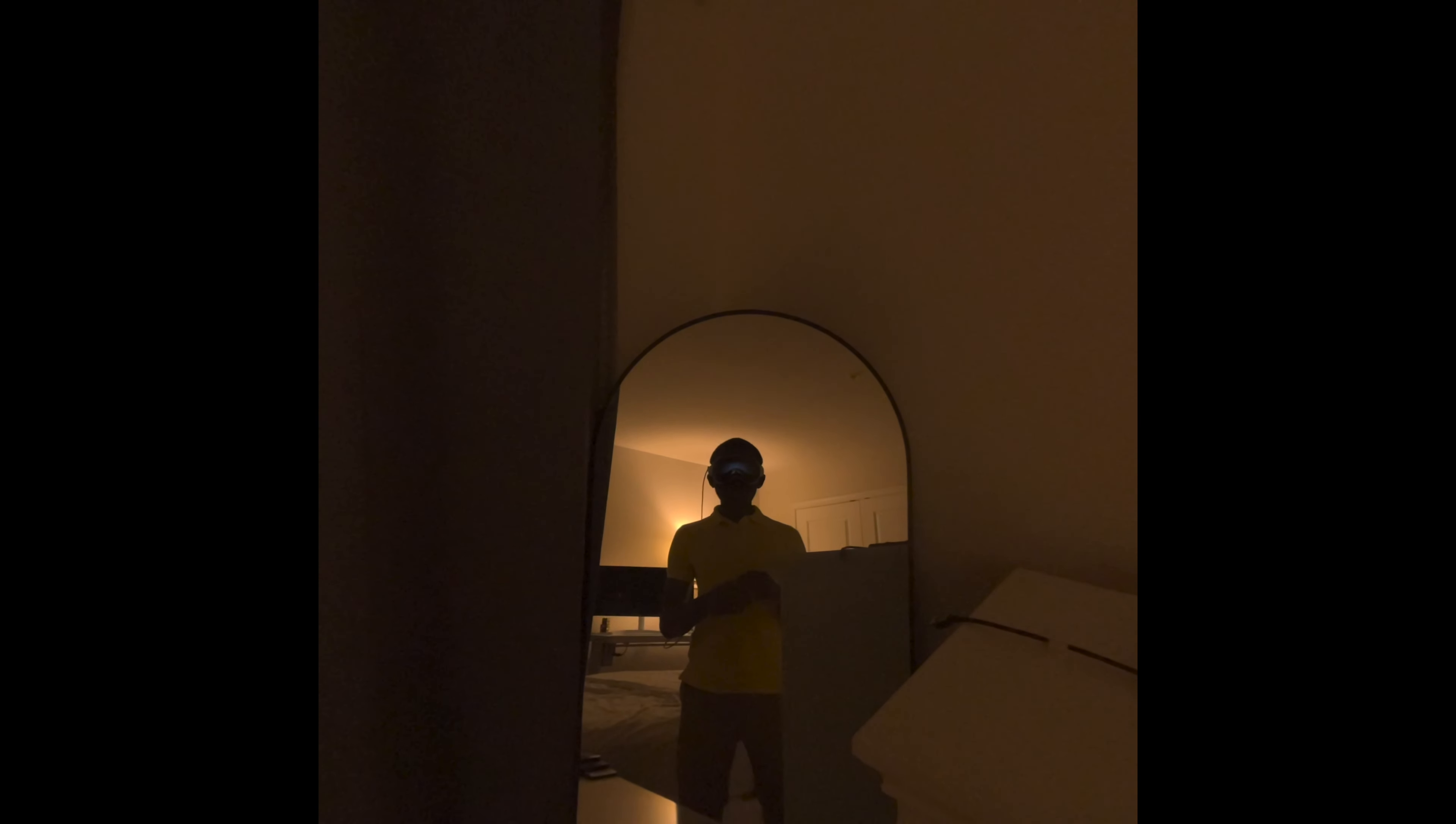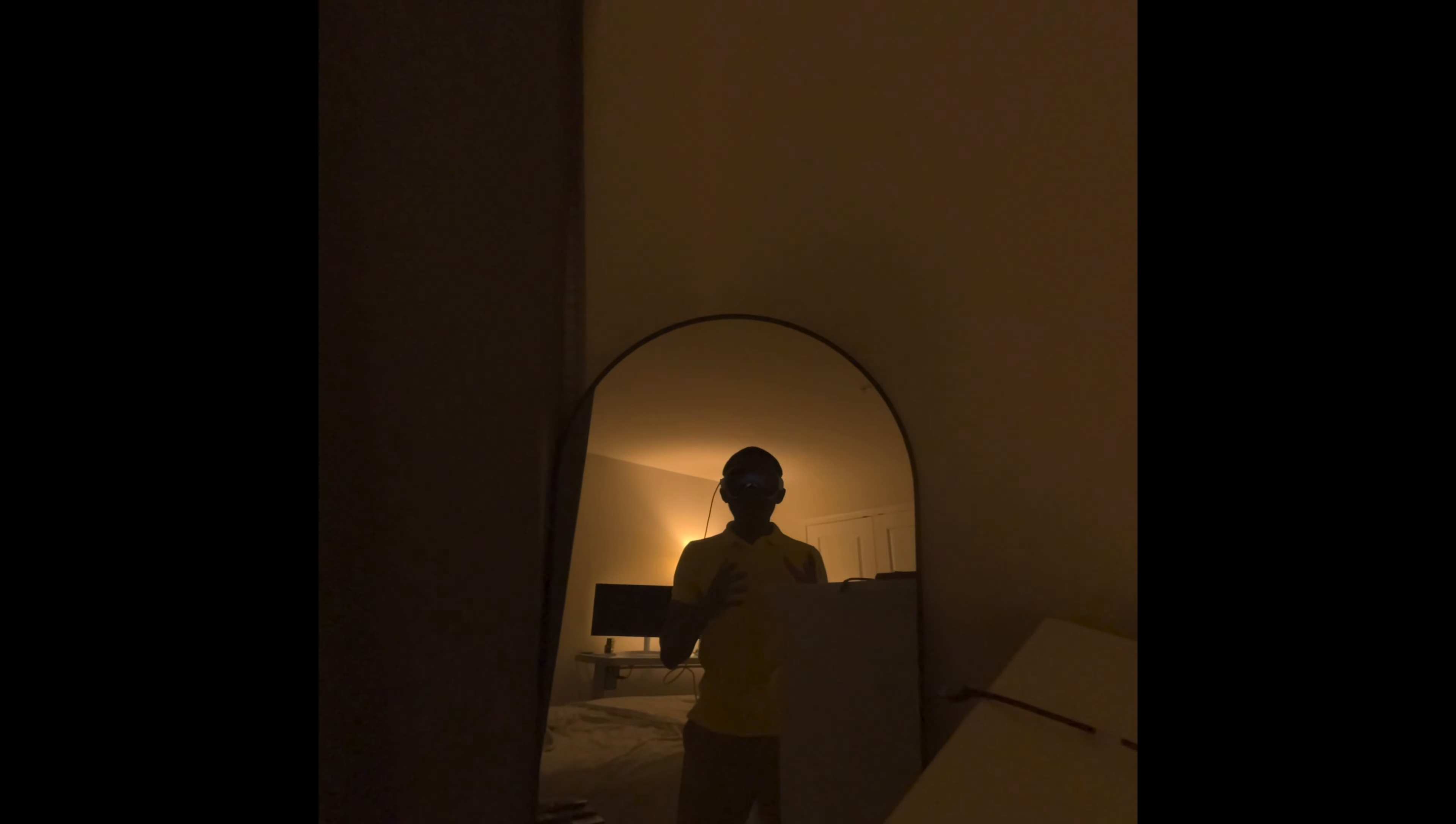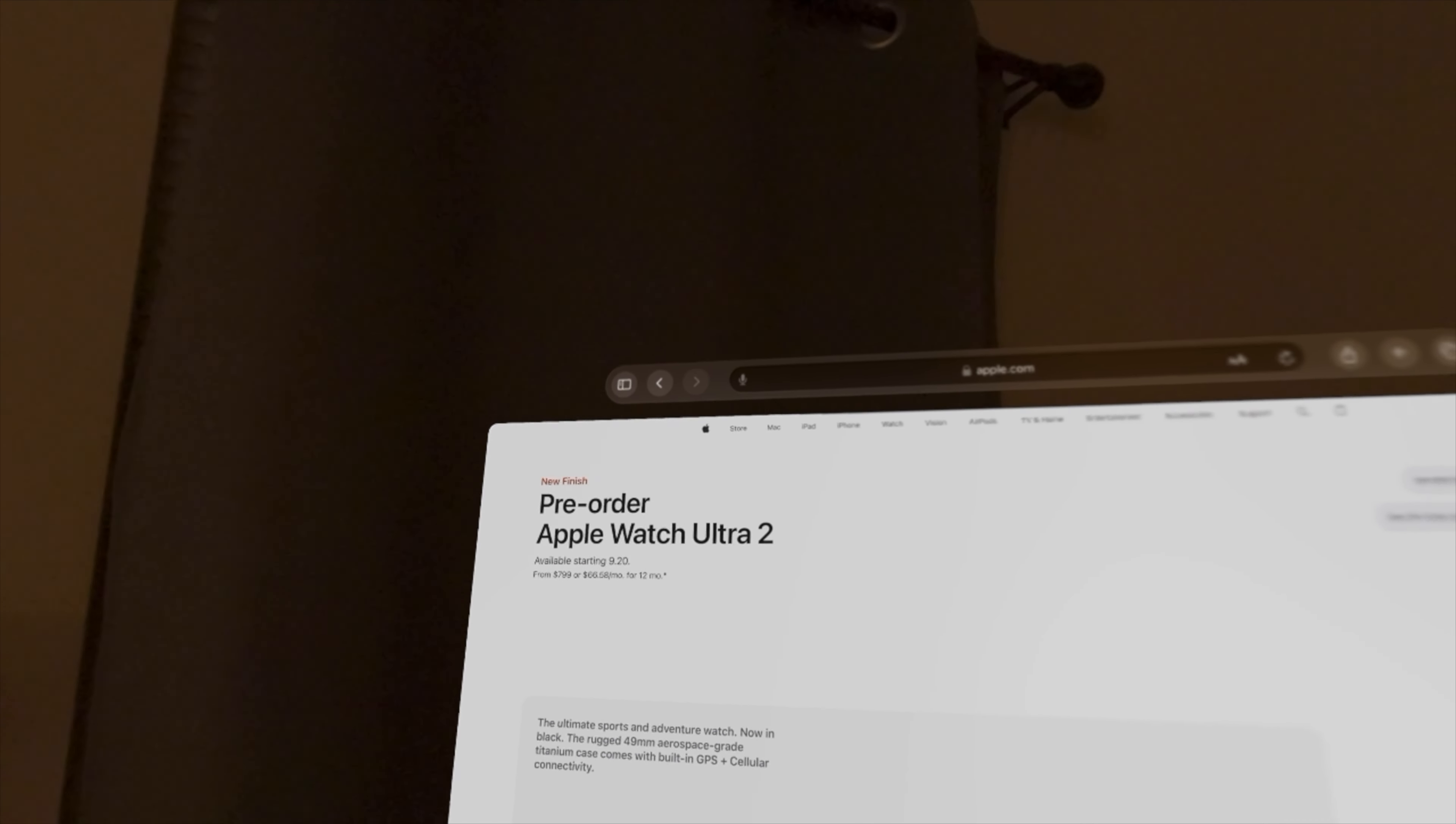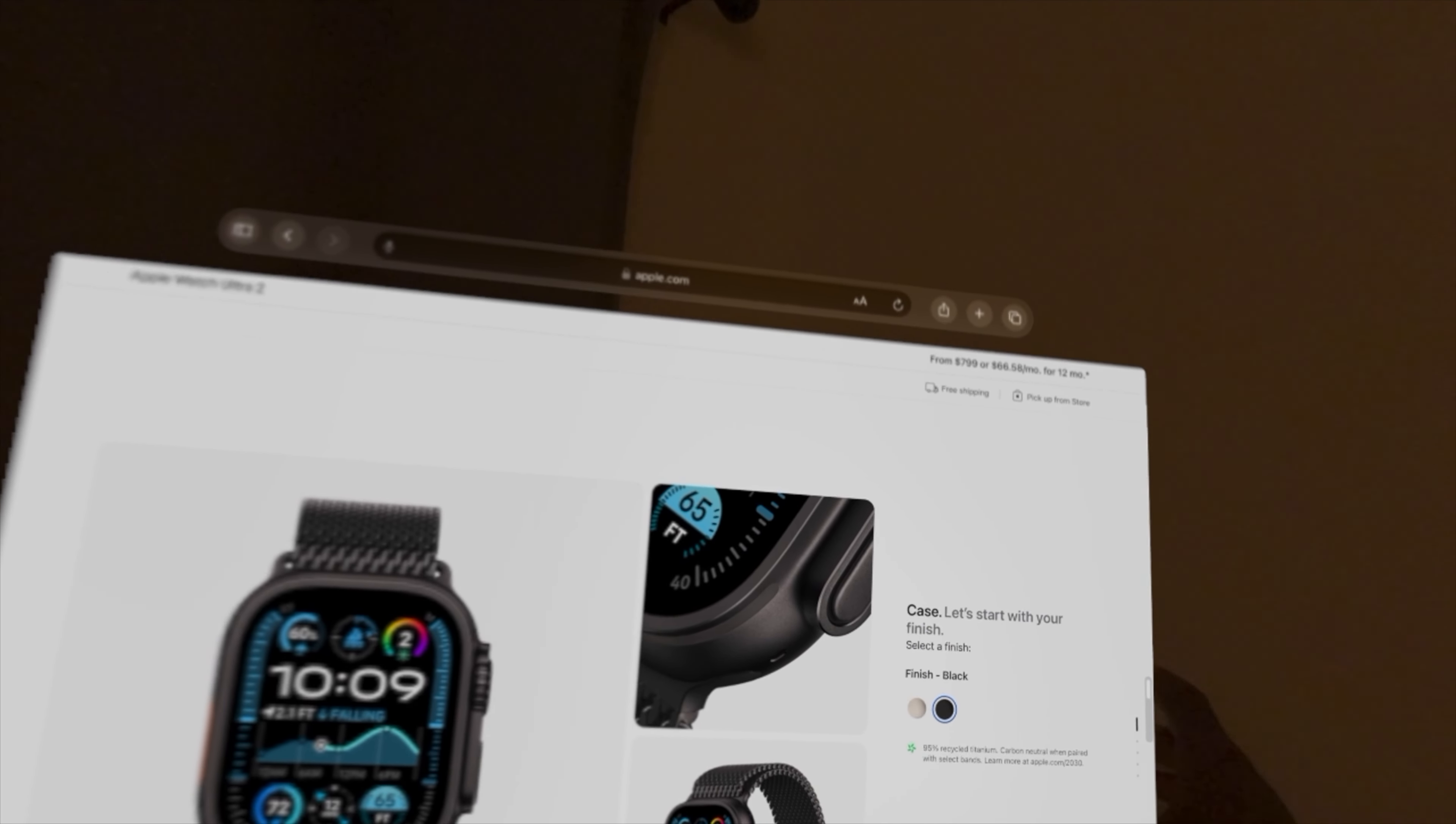Also, the Apple Watch Ultra 2 unveiled in a stunning black finish, and it allows you to have 36 hours of battery life, as well as 72 hours if you're using low power mode. You can also pre-order this today if you'd like to, but it will be available on September 20th for $799. It comes in the natural or black finish.